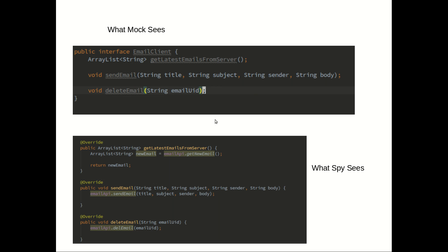This is a basic understanding of what the Mock sees. It doesn't see the body — it just sees the methods, the parameters, and the return statement. So you can manipulate that.